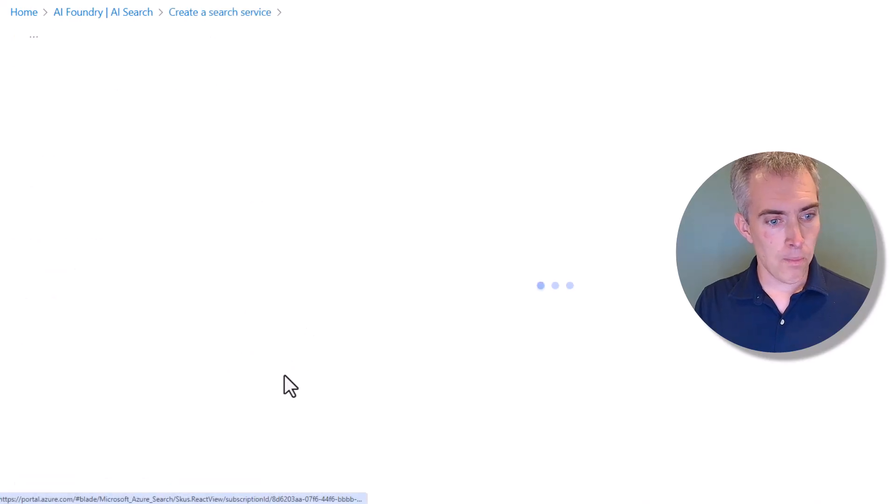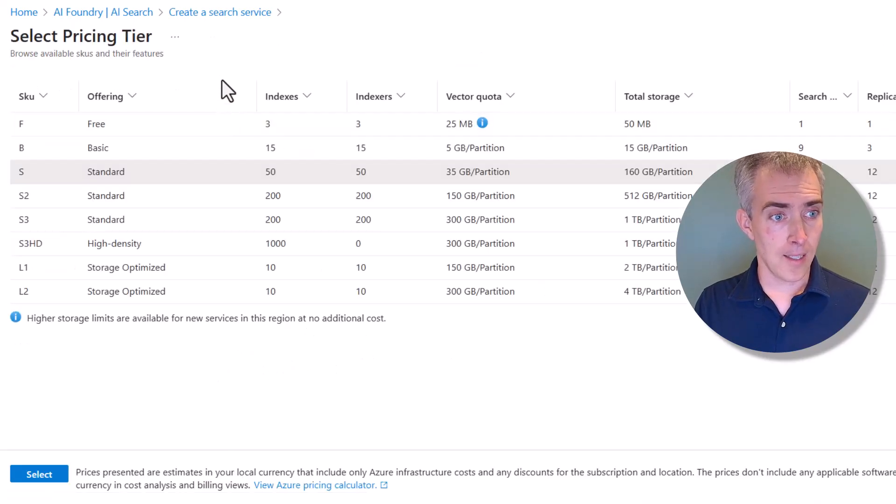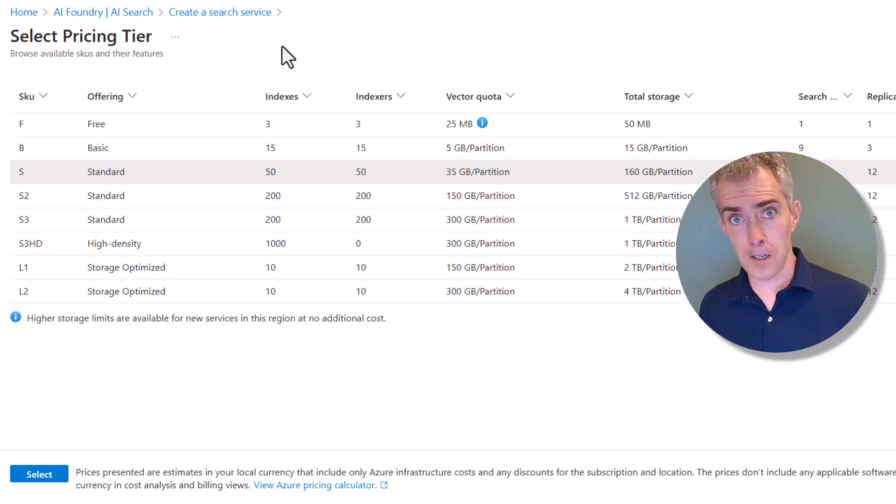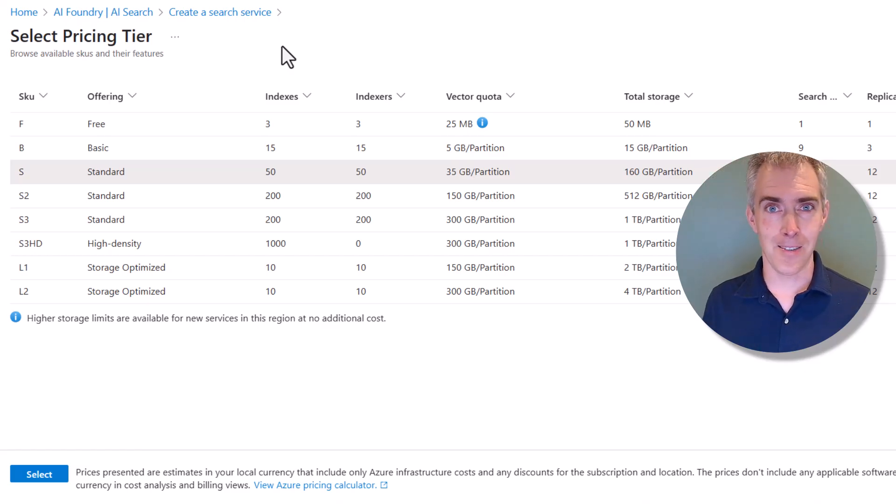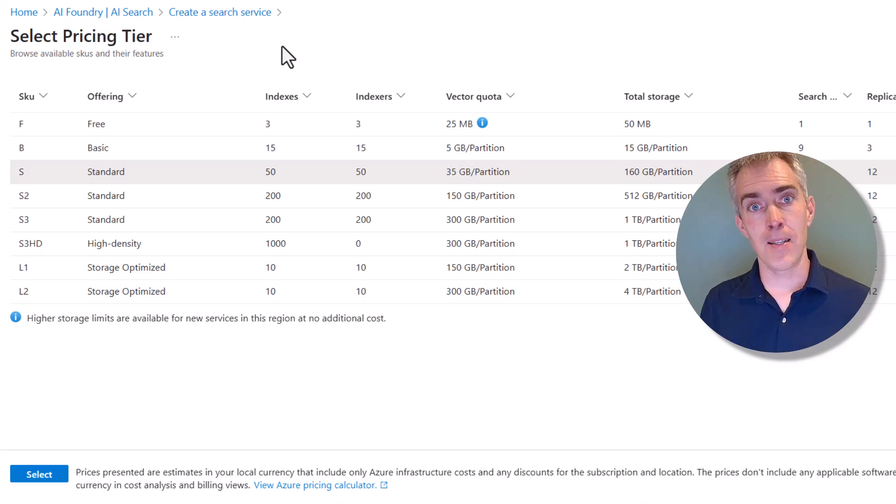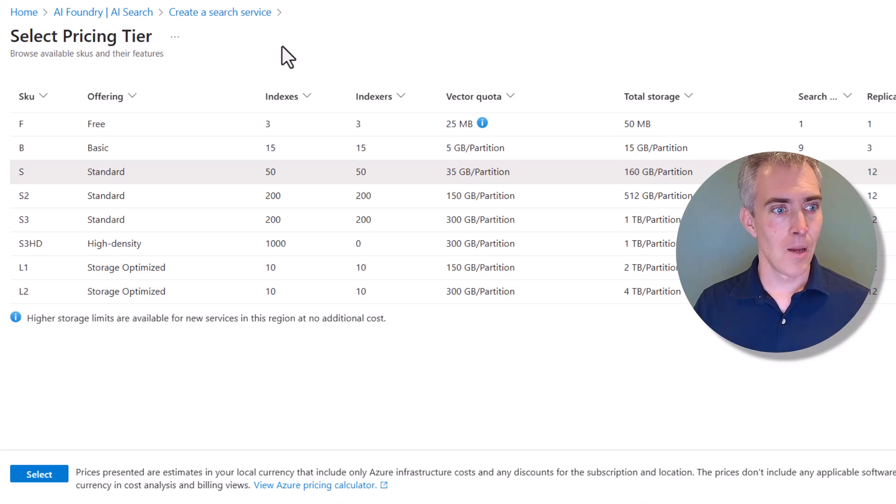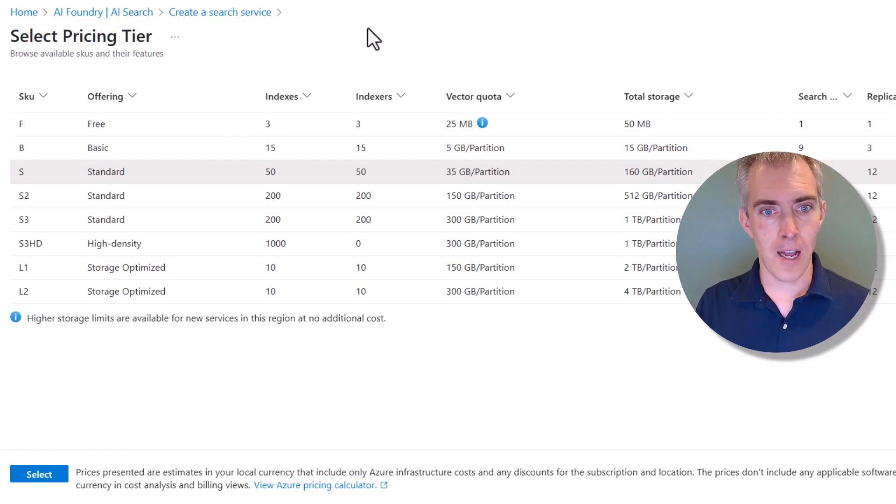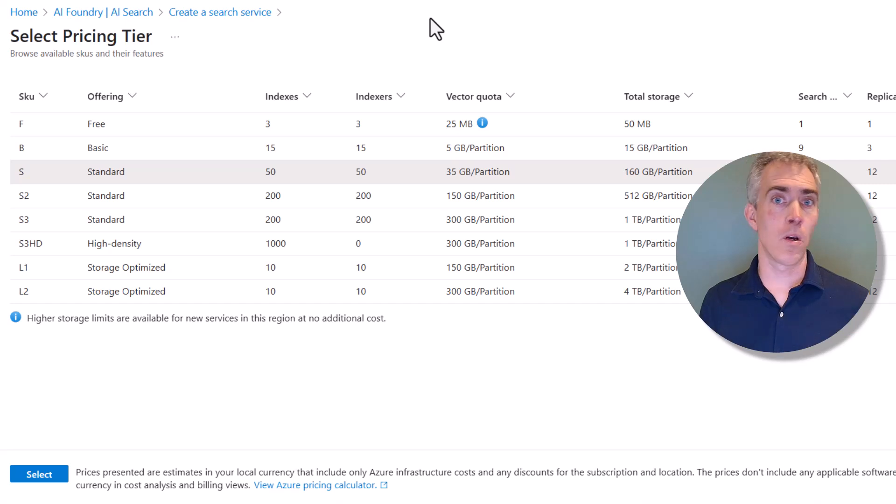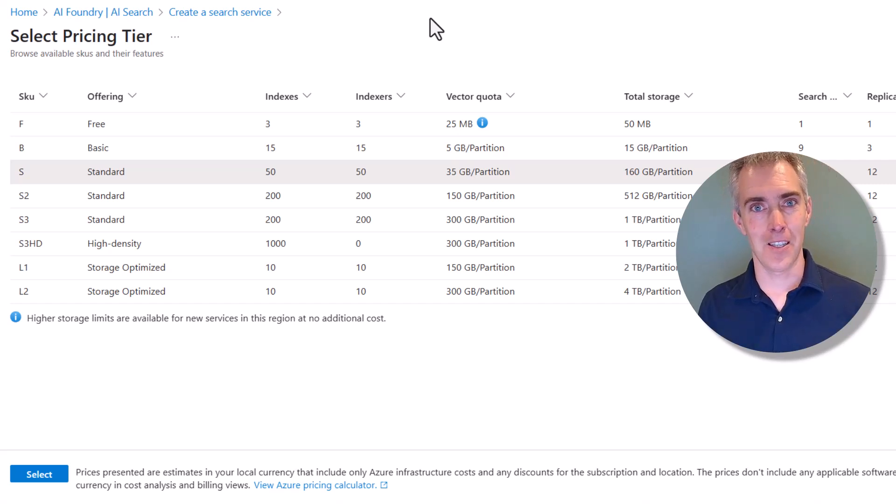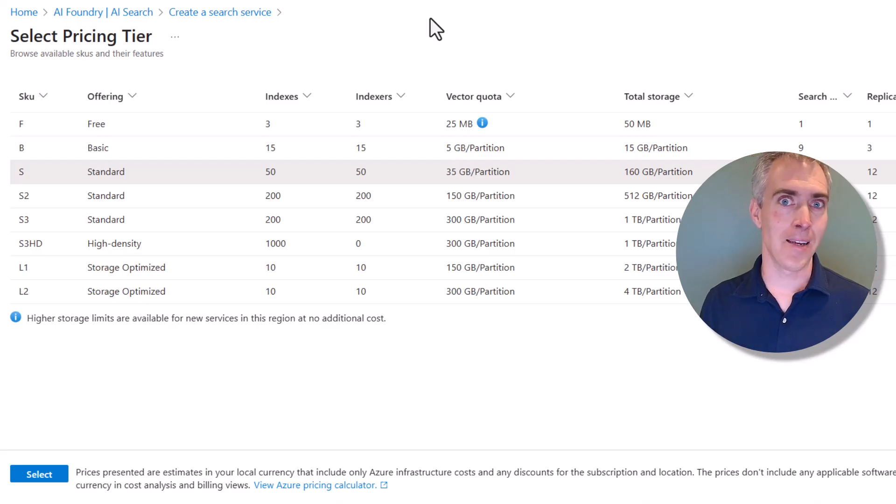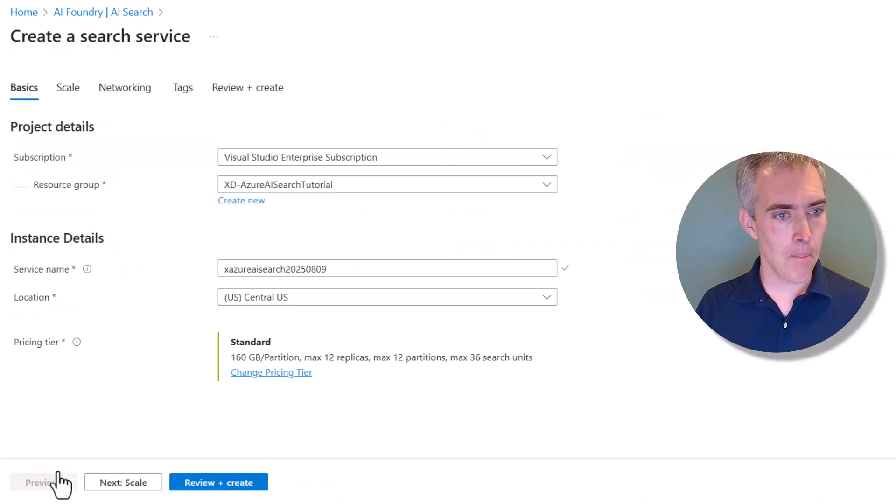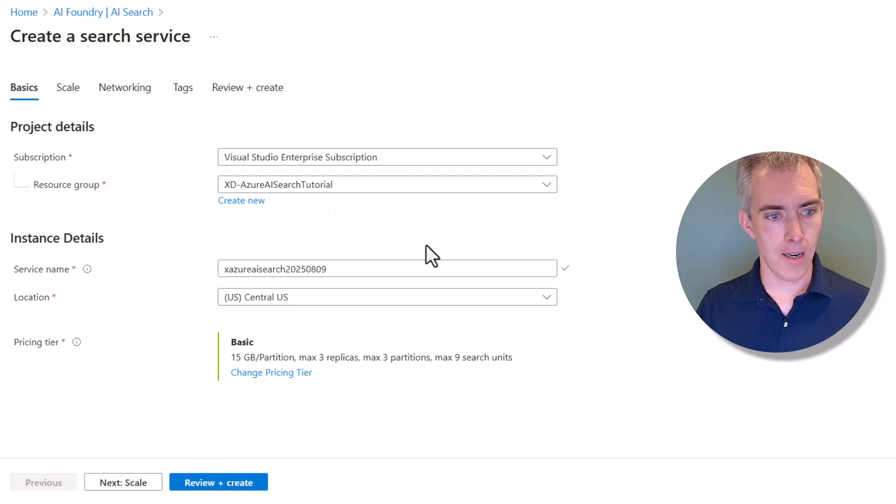And then we'll pick our pricing tier. Now, if you haven't created one of these before, you can create a free resource, a free AI Search resource. You do only get one of them. And you have 50 megabytes of total storage in there. But after you've used your first one up, I recommend moving over to basic or standard. Not only do you get more vector quota, more total storage, but you also get access to more features, things like semantic ranking and so on. So I'm going to click Basic right here.